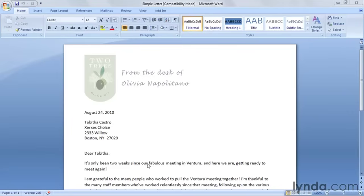Mail Merge requires two documents. The first is a primary document created in Word that contains text used in every document, as well as instructions on where to insert variable text. Let's take a look at an existing document and decide what portions would be used in every single version and what portions are variable.